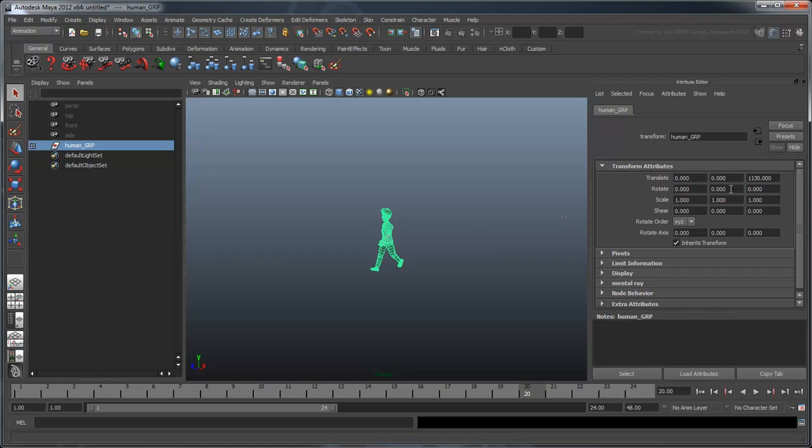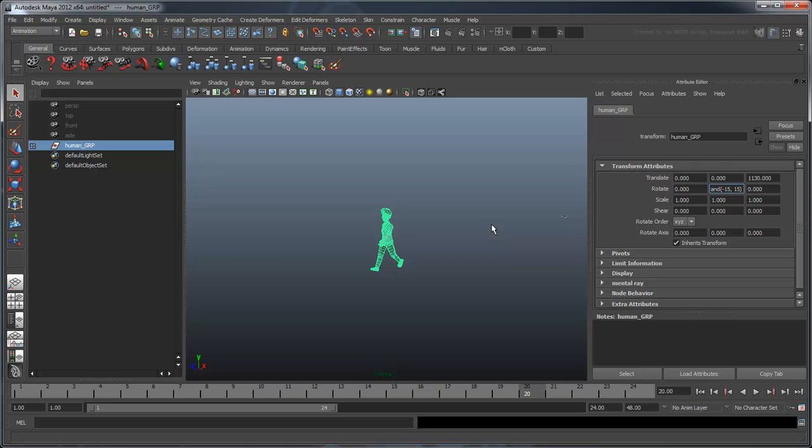Since we don't want our human turning in a continuous circle, we need to introduce some randomness into his change of direction. We'll do this using Mel's built-in rand command. Type equals rand negative 15 15 right into the rotateY field of the attribute editor. This will automatically assign this script to the rotateY attribute.